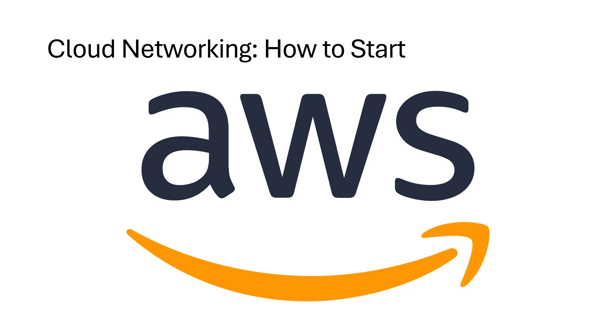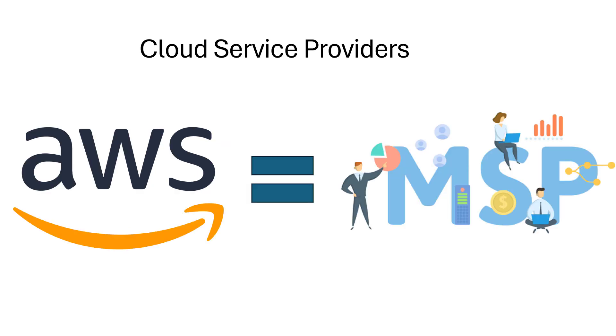First off, let's just set the stage for how data centers work with the cloud providers. Every cloud service provider is just a new lipstick on an old managed service provider face. The CSP is a hell of a lot bigger than your local MSP, but the same general idea applies.